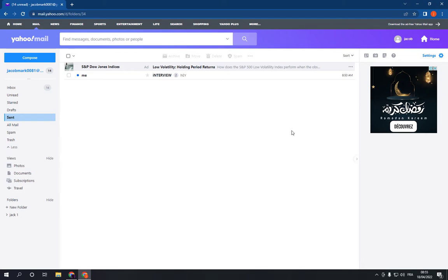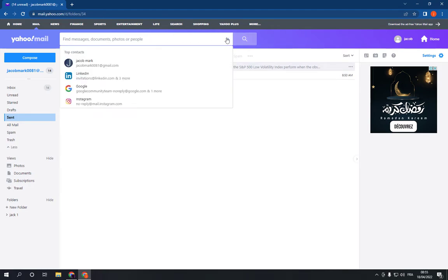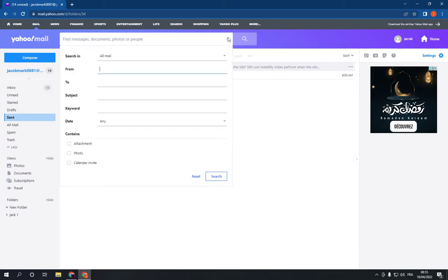that you want is go to the search bar right here and click on this arrow. Now